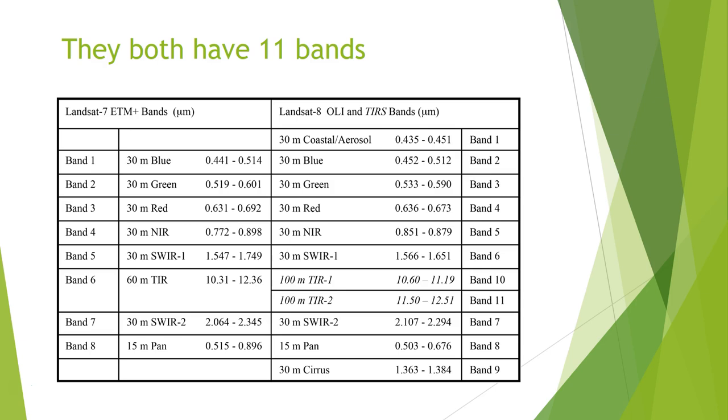So coastal aerosol, which is kind of above blue, green, red, near infrared, shortwave infrared, thermal infrared, panchromatic, and cirrus, which is used for cloud detection. There's a lot of different information in there. That one image, if we look back at our Google Earth image, you imagine 11 layers. There's 11 predictor variables for each pixel.